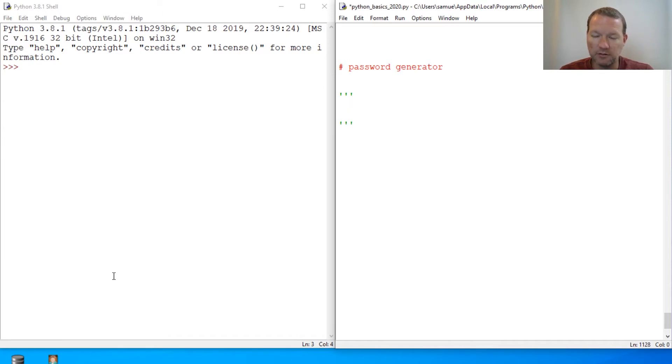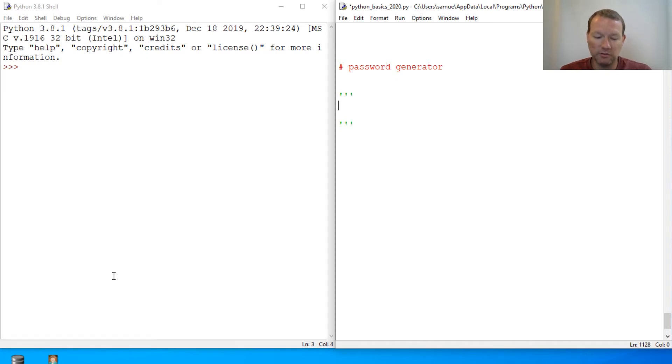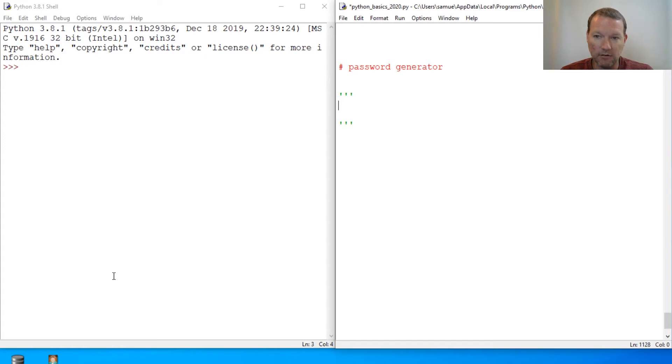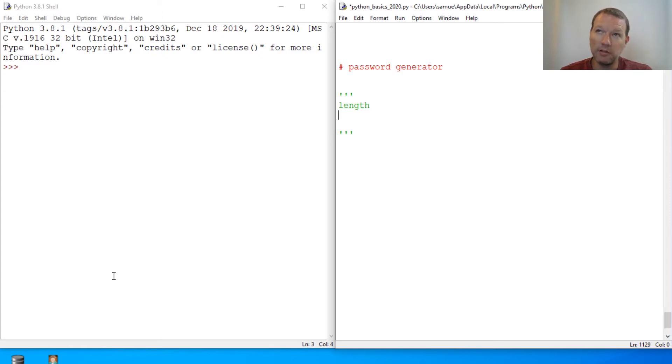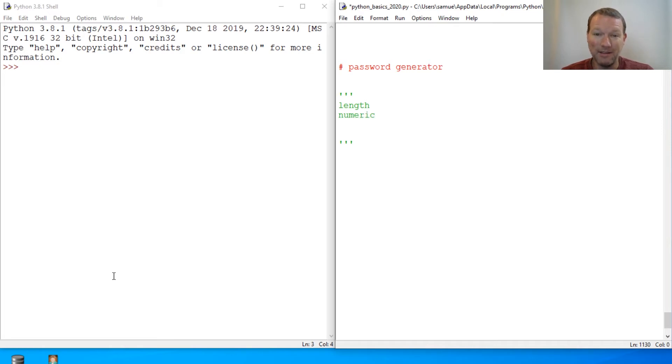Password generator. We want randomly chosen letters. So let's kind of lay it out. We need to know the length. We want to know if it's going to be alphanumeric, so numeric, and then strength.